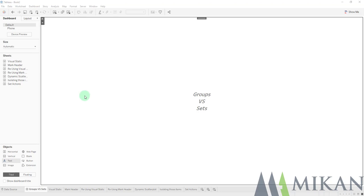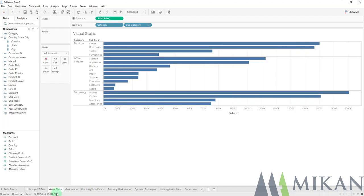Today we're going to be going over groups versus sets, similar functionality in Tableau, and today we're going to be dissecting them to see what's different about them. So I have an easy visualization here, just category and subcategory and sales.